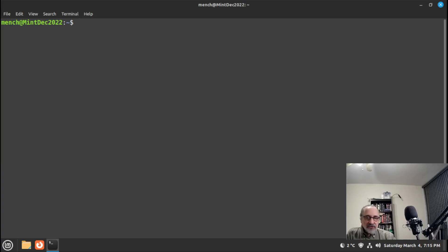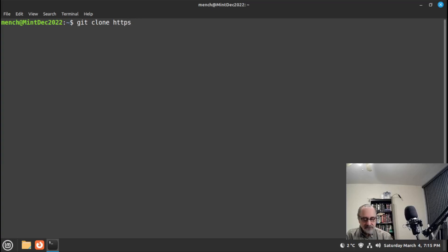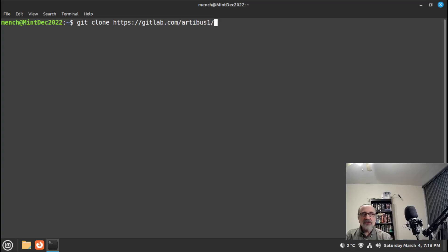Now you want to download my mench directory from GitLab. What you would do is type: git clone https://gitlab.com/artibus1/mench.git. If you've never cloned my mench directory before, you would type in that command and clone it.